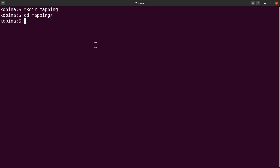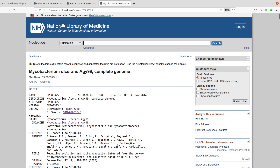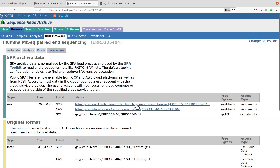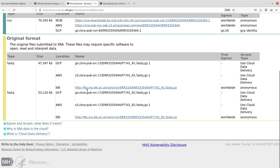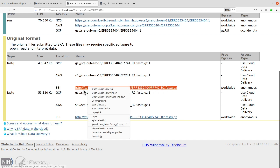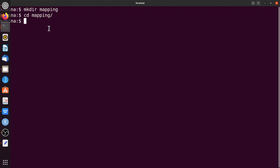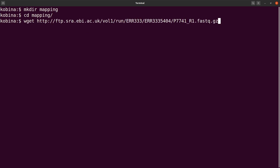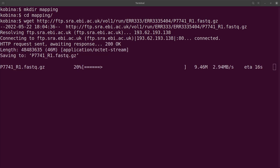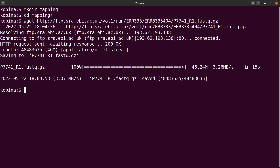Let's go back to the browser and get the FASTQ files. Because I'm using paired-end reads, I need read one and read two. I'll get the download links from the SRA page. I'll copy the link for read one and move to the terminal, where I'll use wget to download it. Read one has been downloaded.